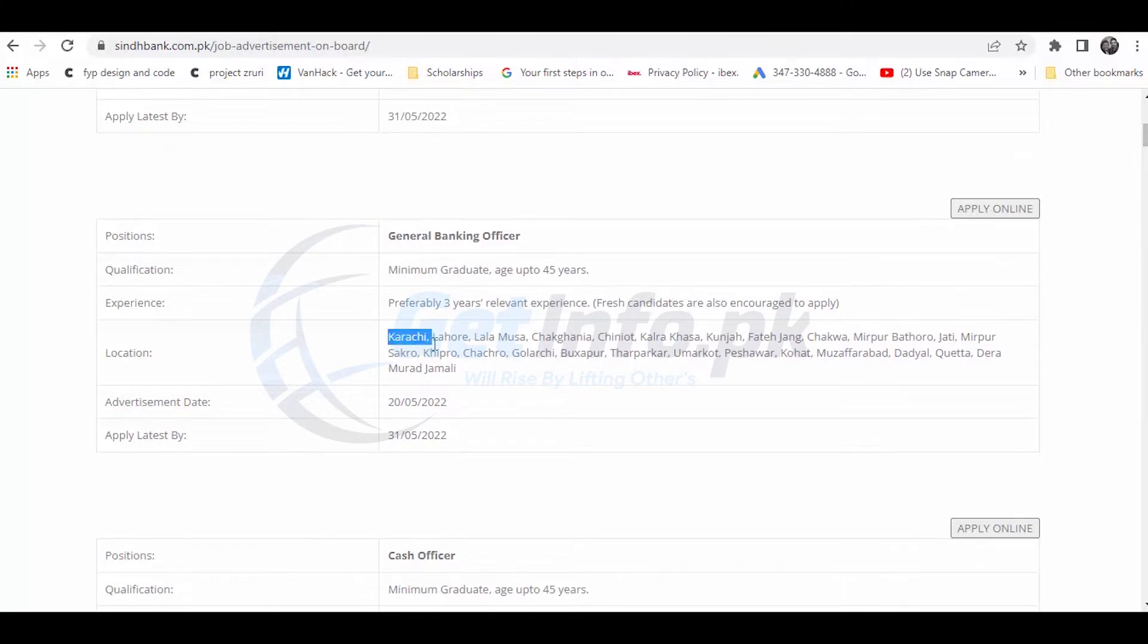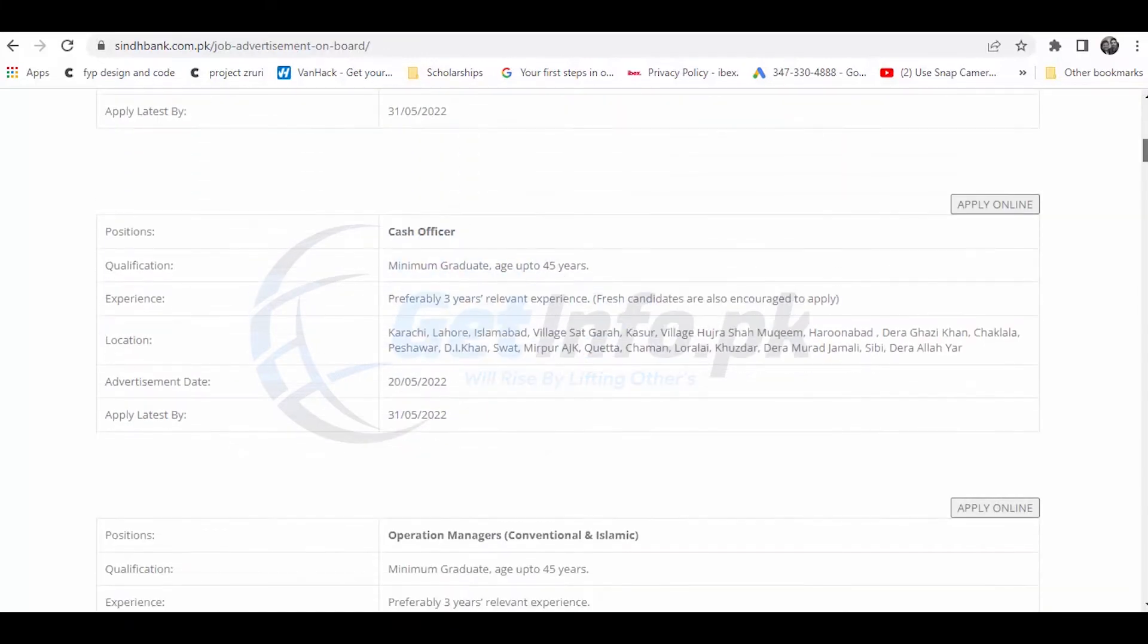Positions are available in multiple cities including Karachi, Lahore, Multan, Sukkur, Khairpur, Ghotki, and Rahim Yar Khan. There are also positions for case officer available.